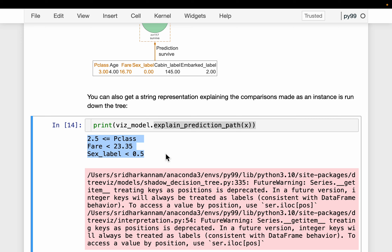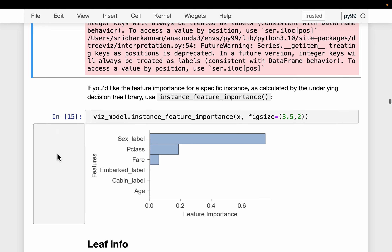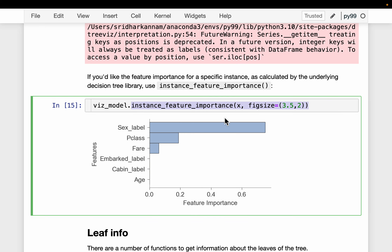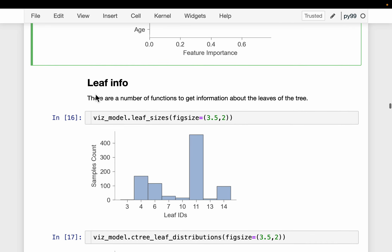Here we have the feature importance for a particular sample. Sex is the most determinant factor in deciding whether this passenger survived, followed by pClass and fare.